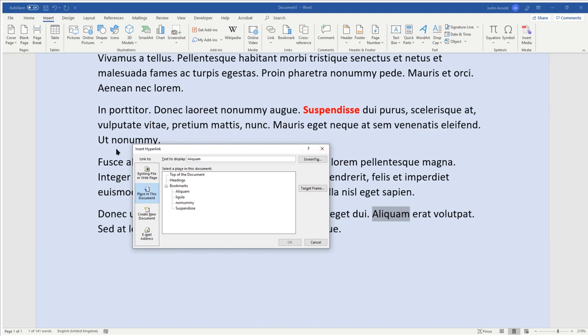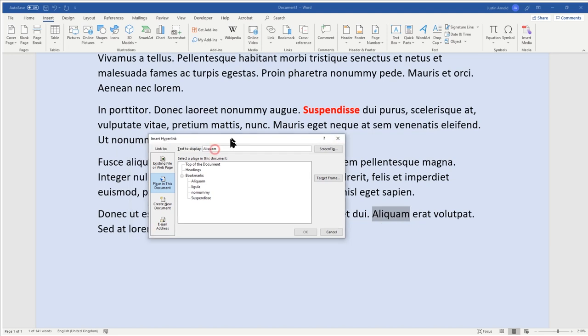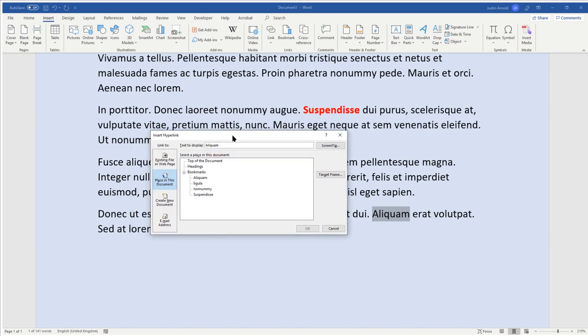Now once you've got the insert hyperlink menu here, we want to make sure that on the left hand side, you've chosen place in this document. And from the list of bookmarks, you'll see the one that we've just added there, aliquom, whatever it is there. So select that one.